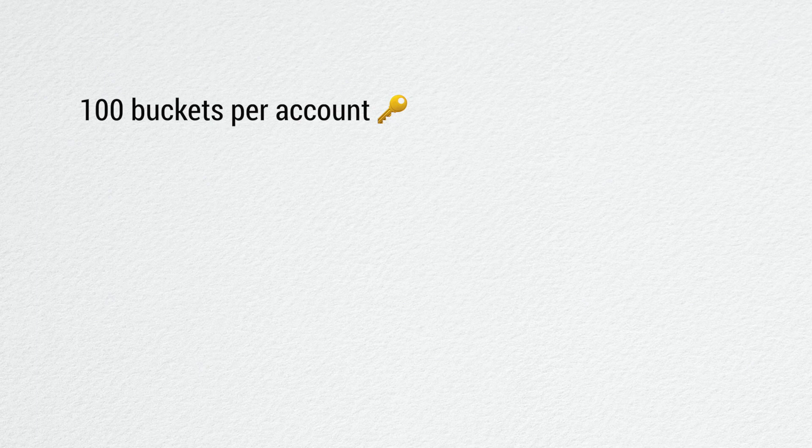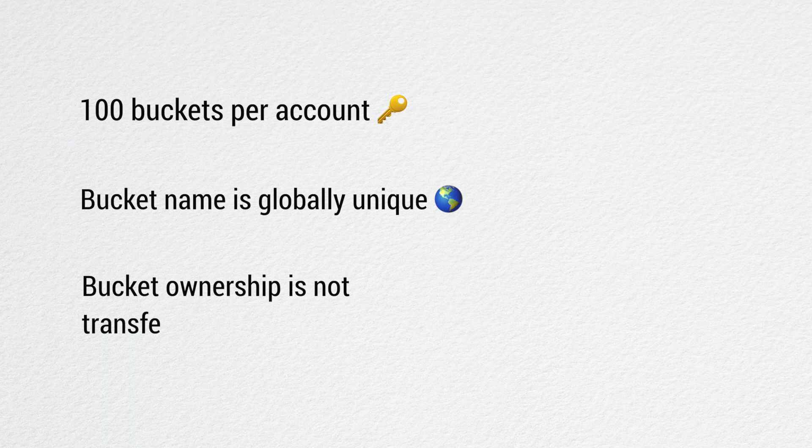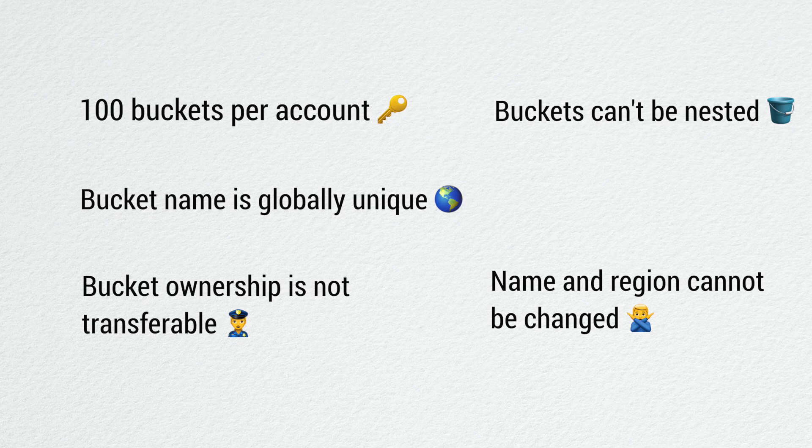You're allowed to create 100 buckets per account, but it can be increased to 1000 if you request through support. Bucket names should be globally unique as they are DNS records. Bucket ownership is not transferable. Buckets cannot be nested, and the name and region cannot be changed once the bucket has been created.